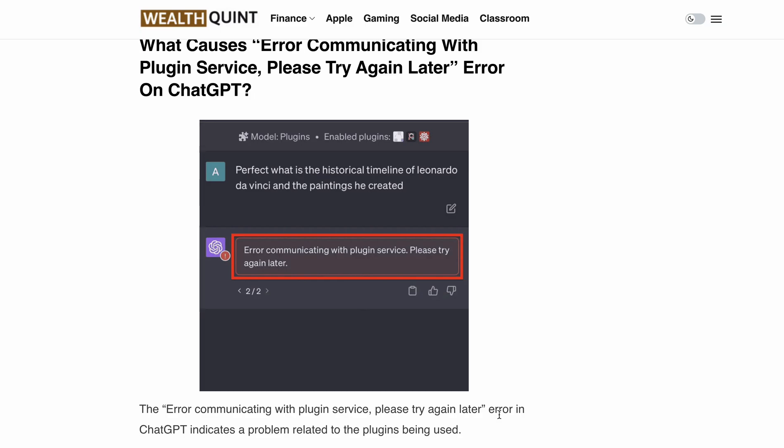So first, let's understand what causes this error. It typically occurs when there's a problem with the plugins you are using. It could be a bug in a specific plugin or a compatibility issue between multiple plugins. This compatibility issue often arises when you're attempting to use several plugins at once, but worry not, we have some fixes for you.